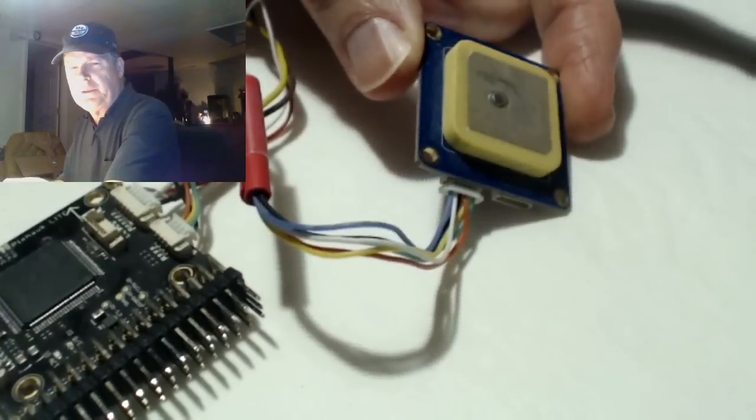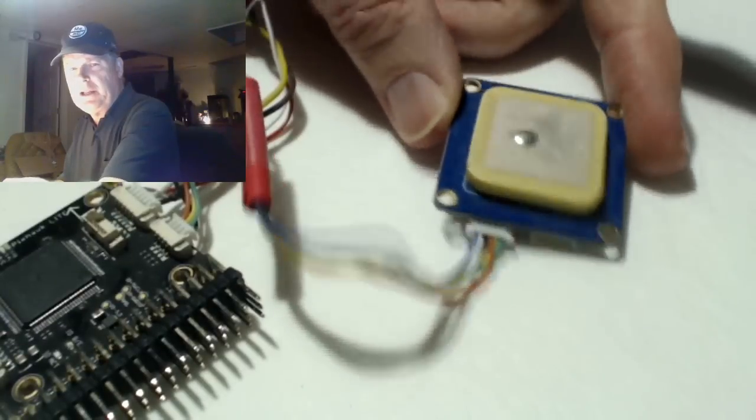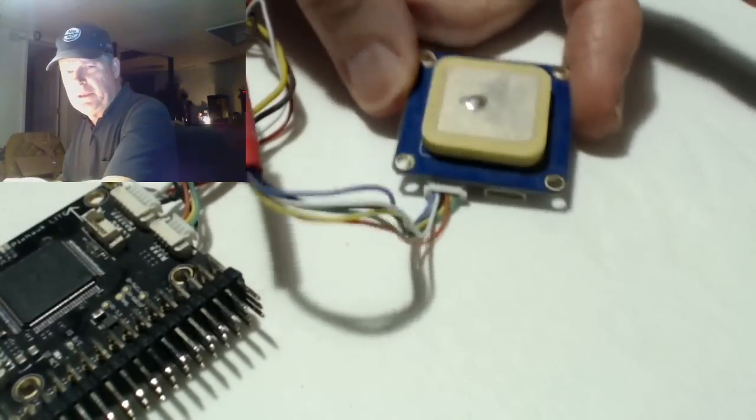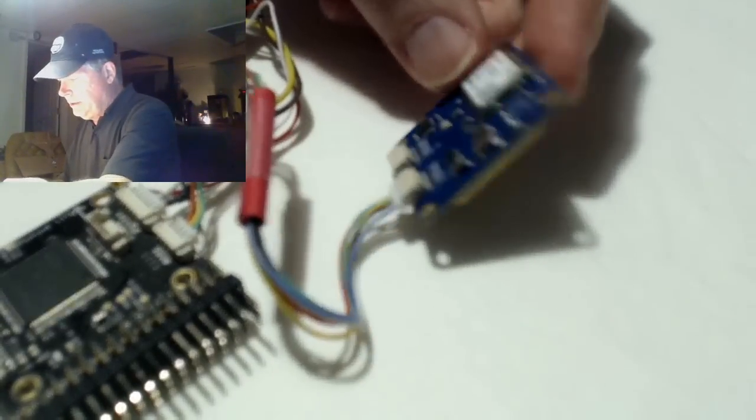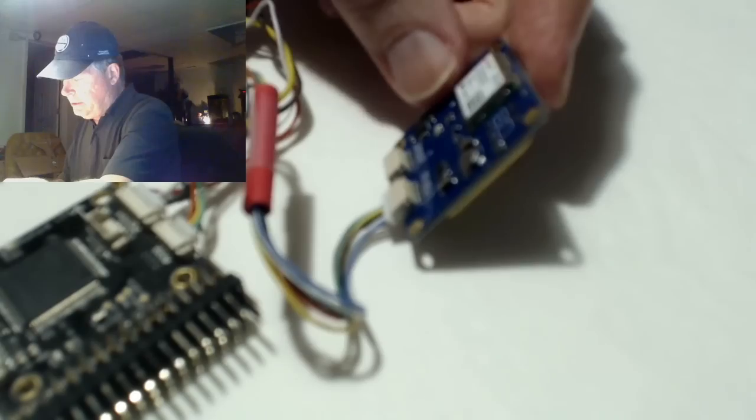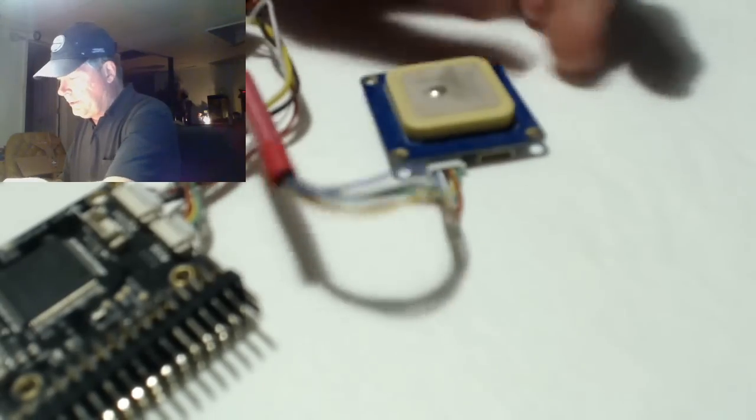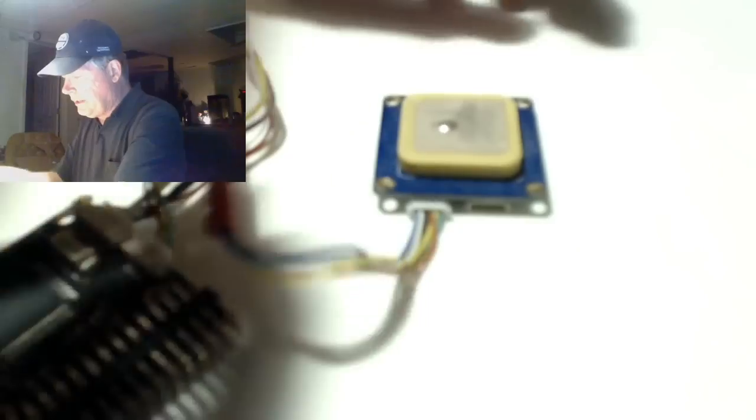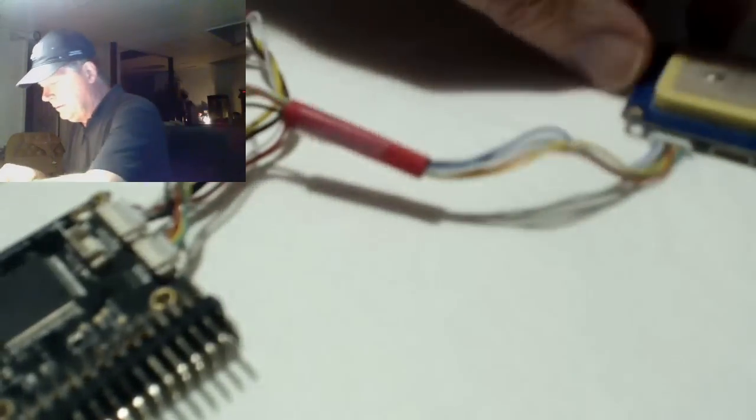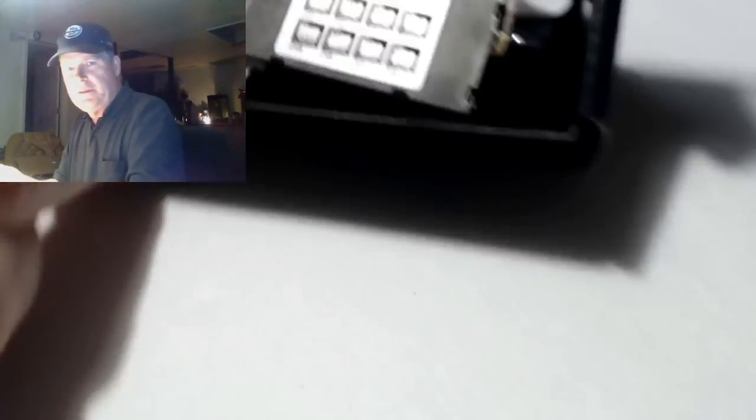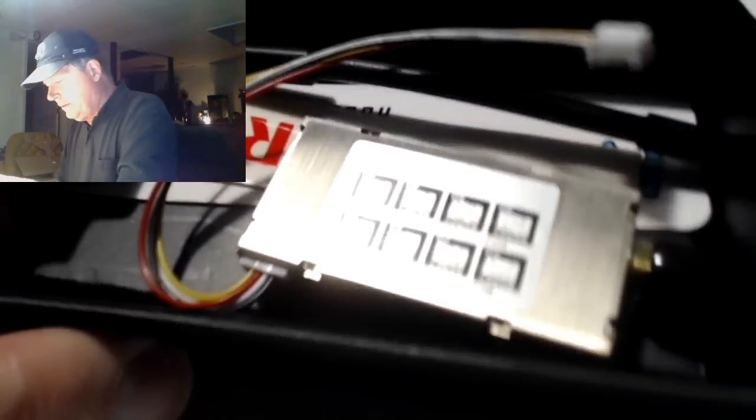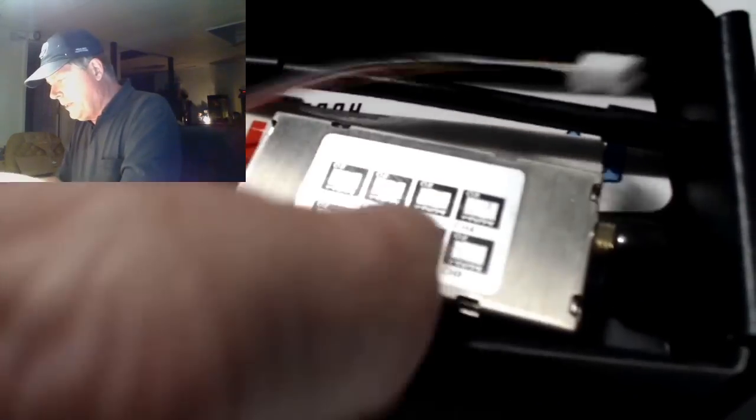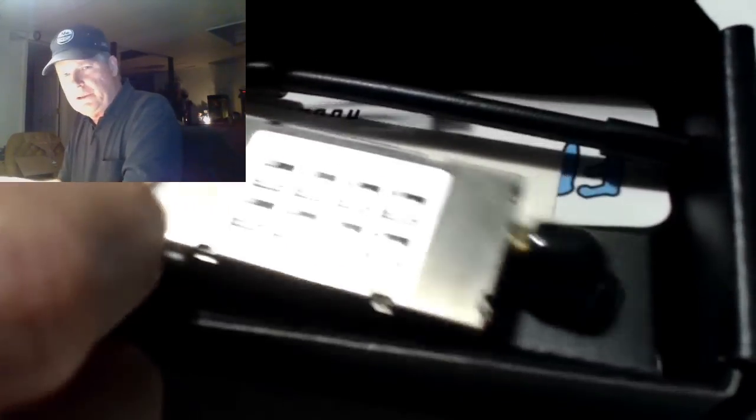But this one works, it's a U-Blox I think, and I think it's got the Russian satellites too. This, if you can see right there, is a Lawmate video transmitter.